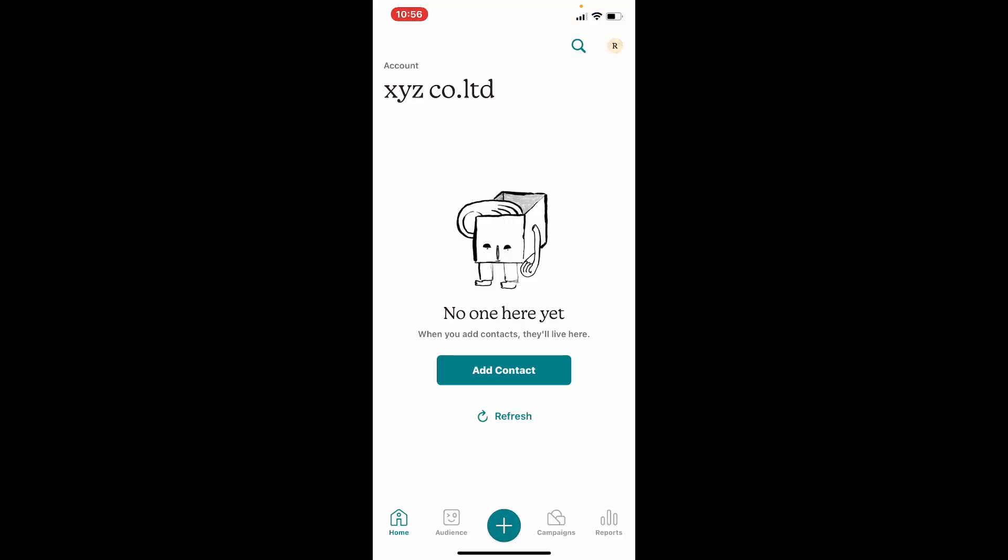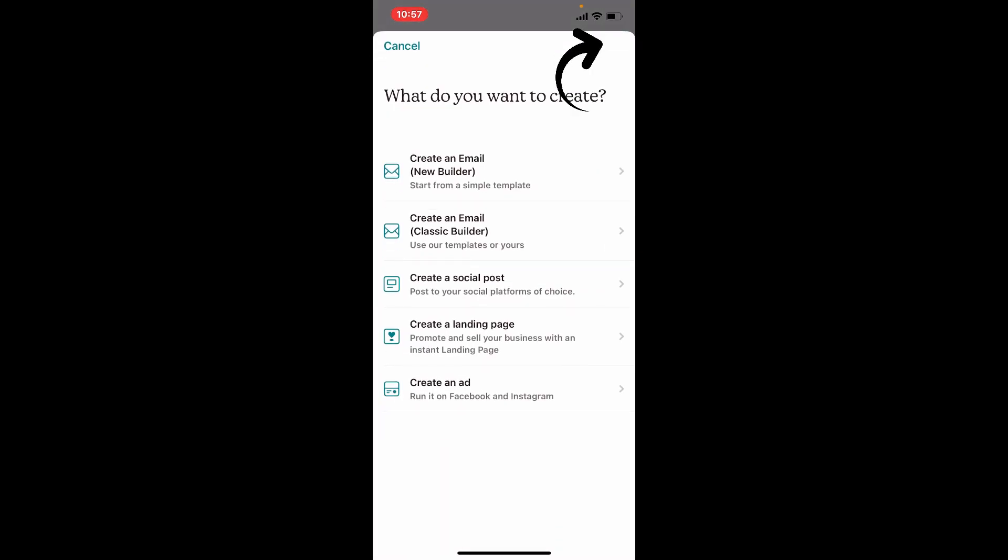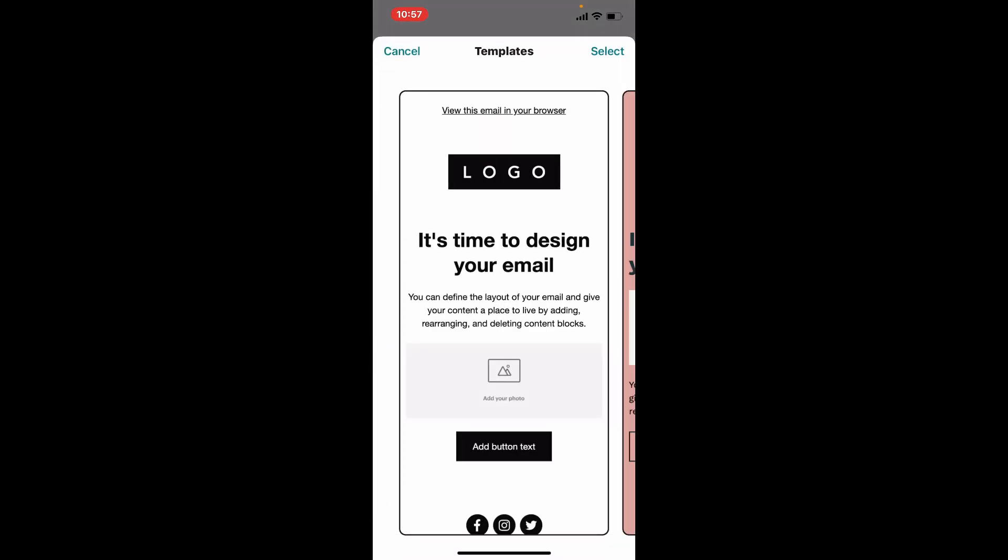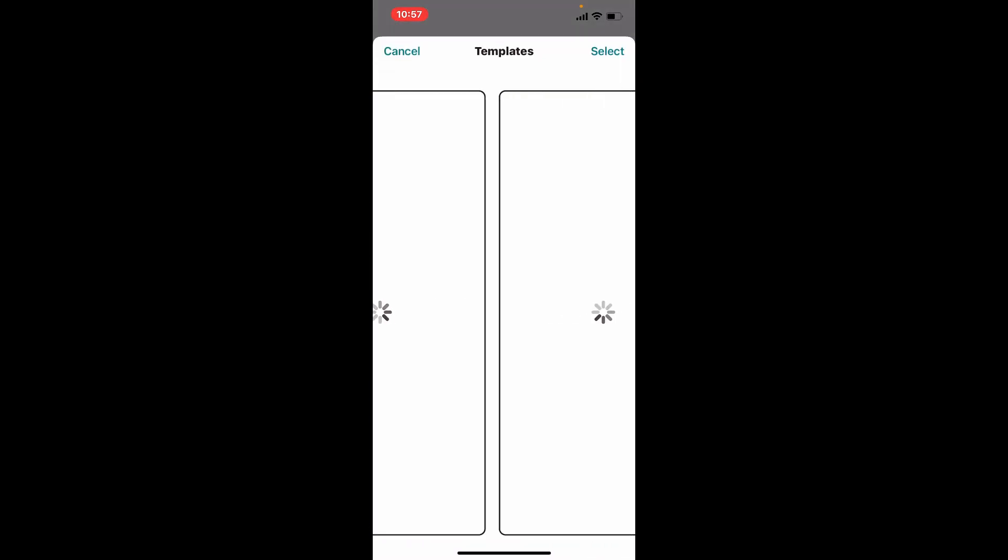First, tap on the campaigns icon at the bottom of the screen. If you don't have a campaign yet, tap on the pen and paper icon at the top right hand corner. Now select create an email and choose a template from the options given to you on the next page.